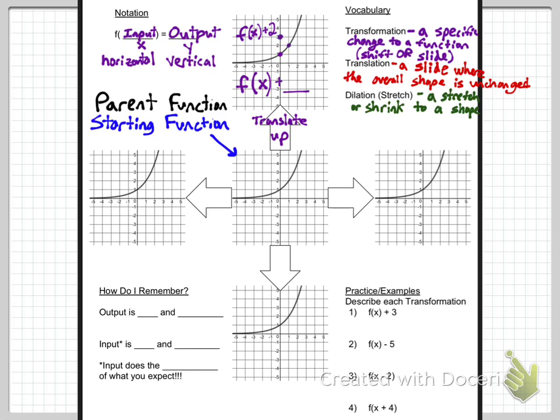To graph f of x plus 2, pick points on the function and move each one up 2. Pick another point, move it up 2. Once you move enough points up, you can connect the dots and see the new function. You can see how the child function is moved up 2 from the parent function — that's translating up, done by adding to the outside of the function notation.